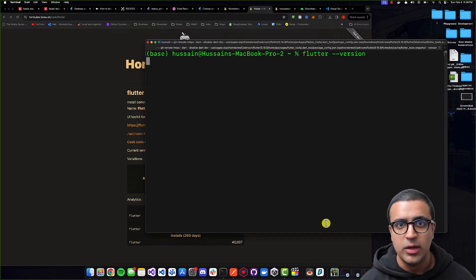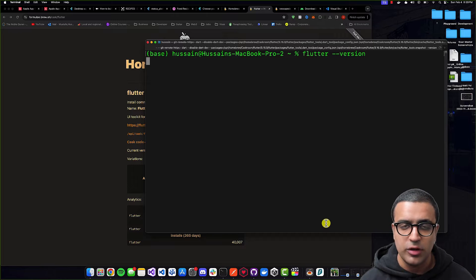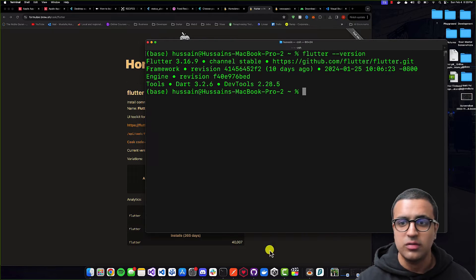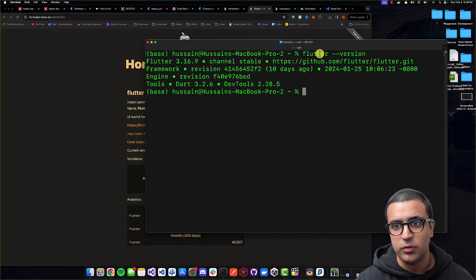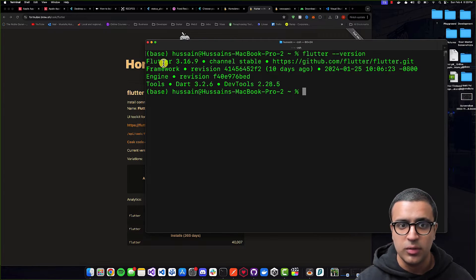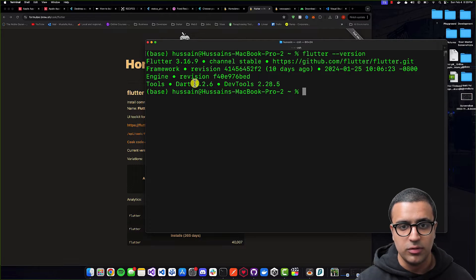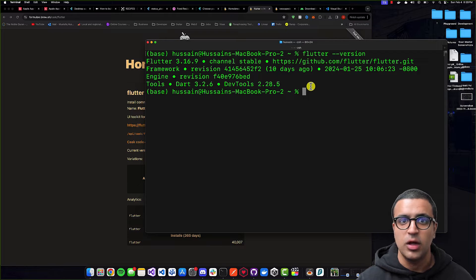This is going to go ahead and pull the version information and display it to us. As you can see, Flutter was successfully installed on our system — the Flutter version is 3.16.9 and the Dart language installed on our system is 3.2.6.